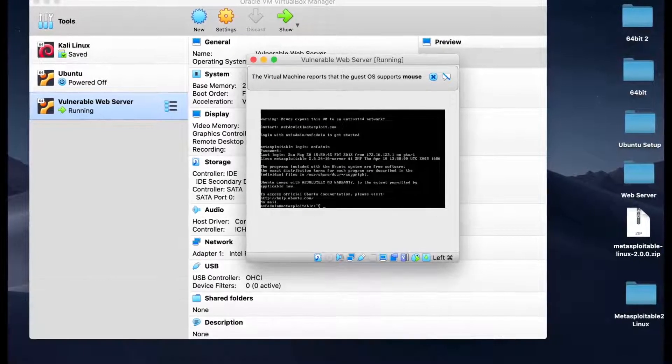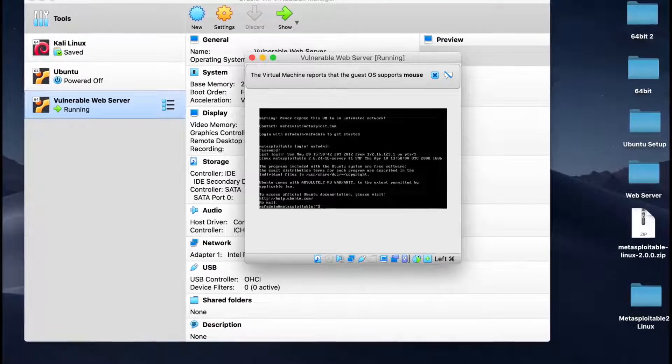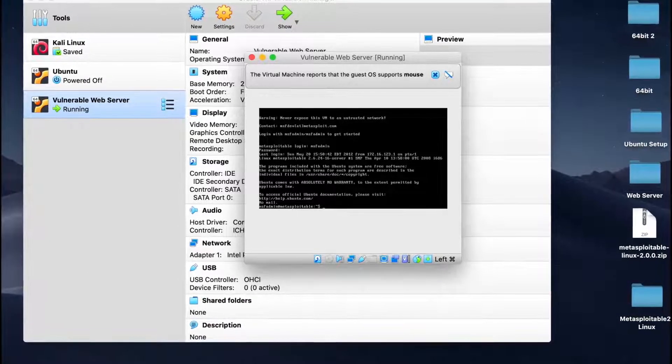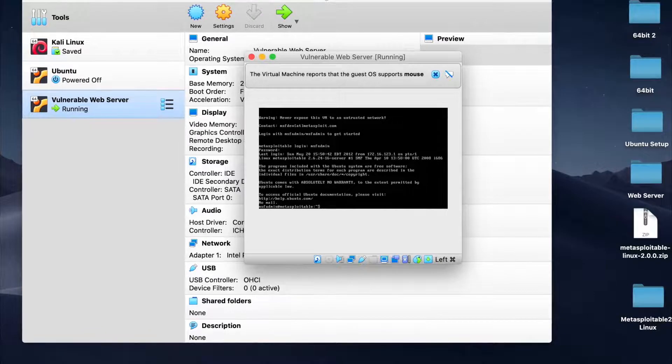Once you're logged in, you should be presented with this screen where the system checks stop. This is the completion of the setup.